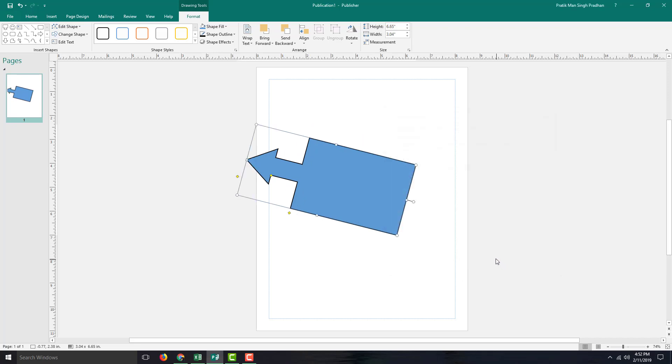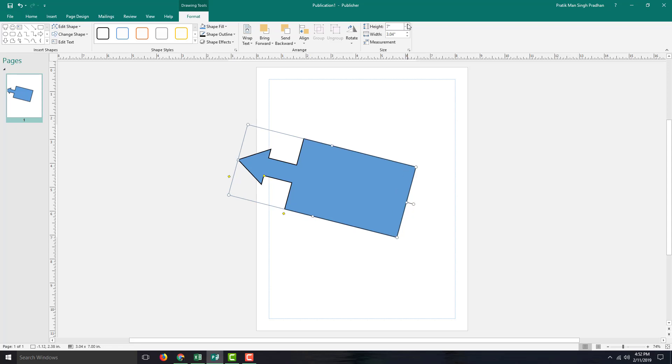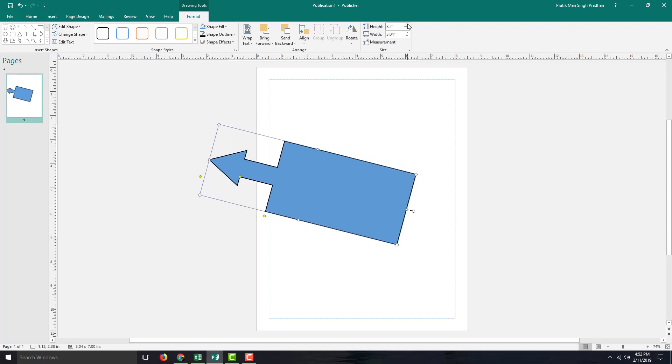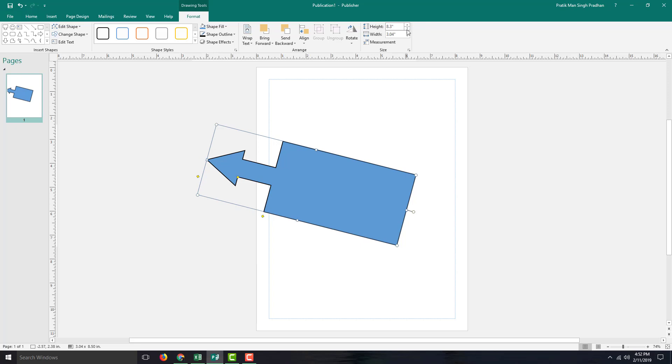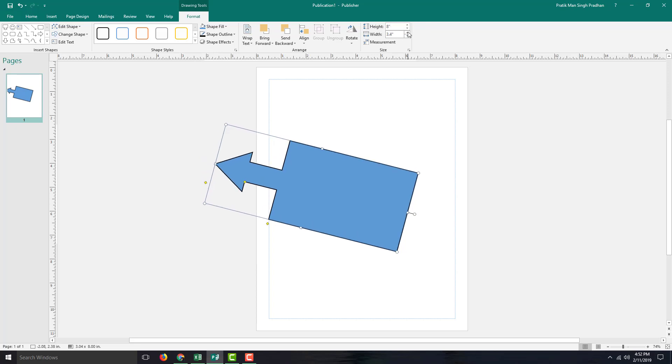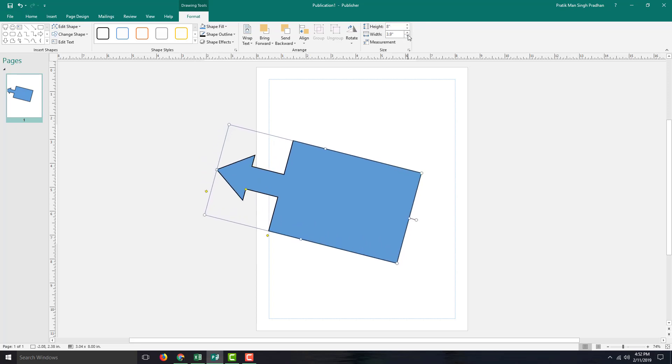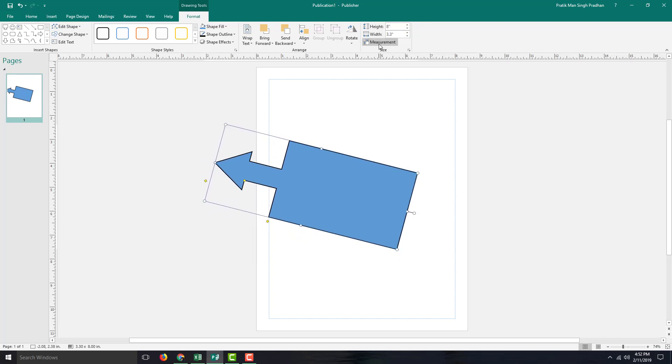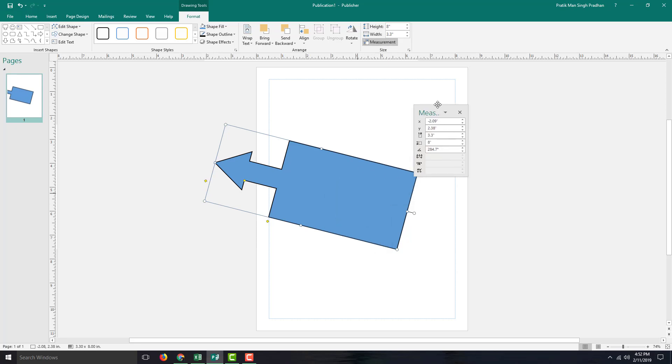You can increase or decrease the height, increase or decrease the width, just like this. These are the measurement tools. If you go here, you can see there's a measurement—let's say X and Y.